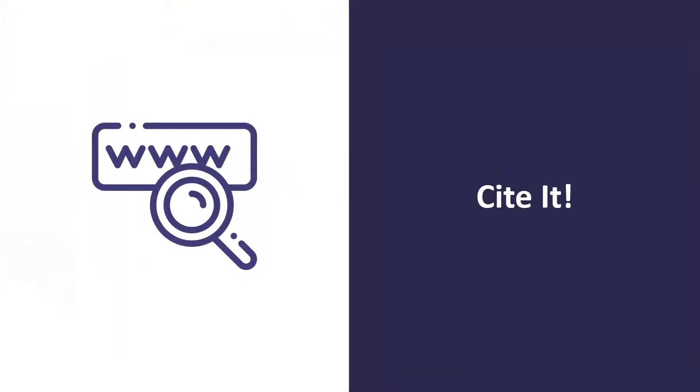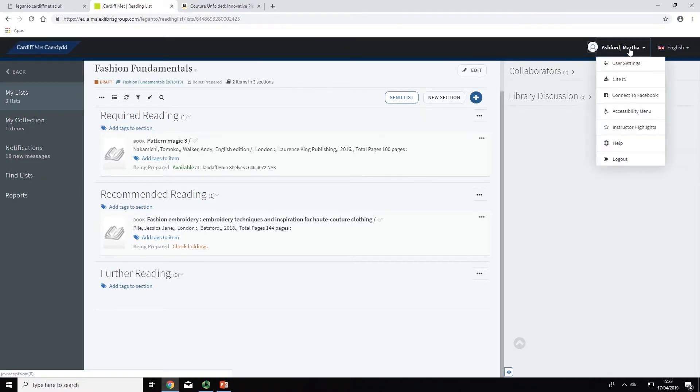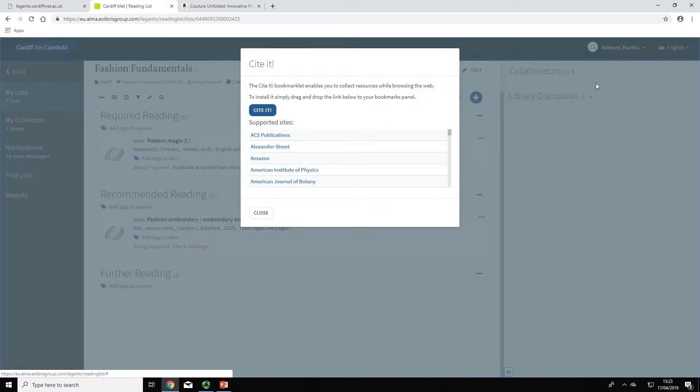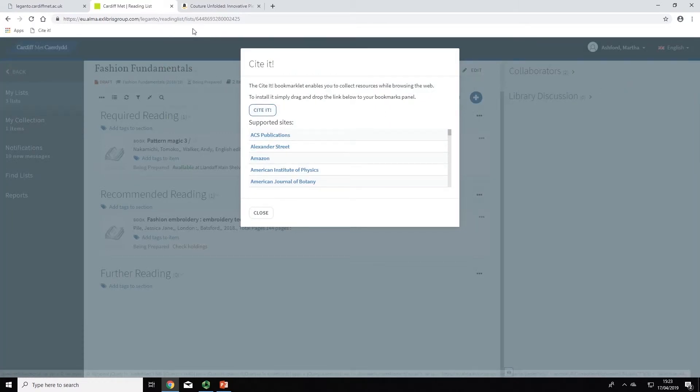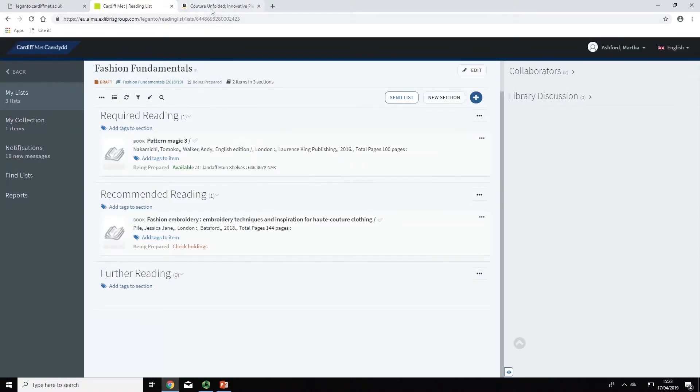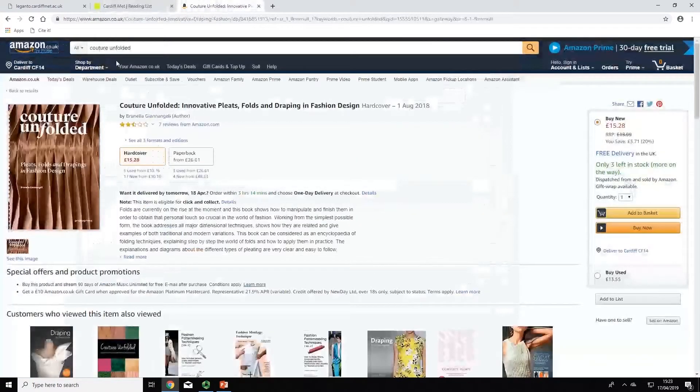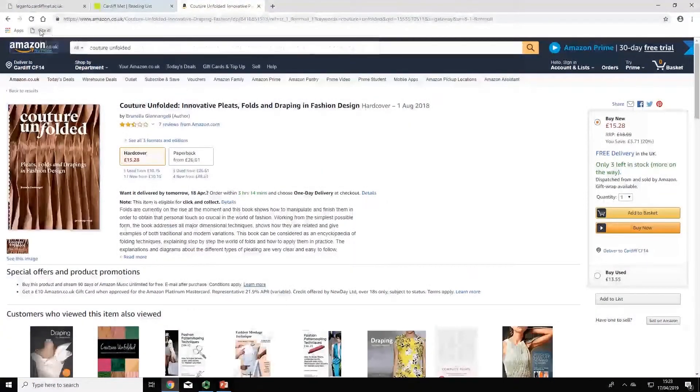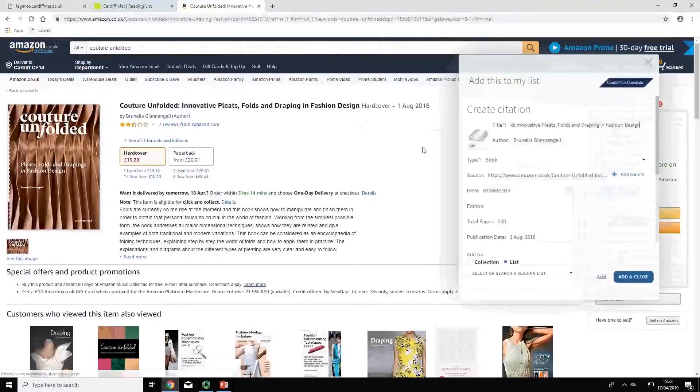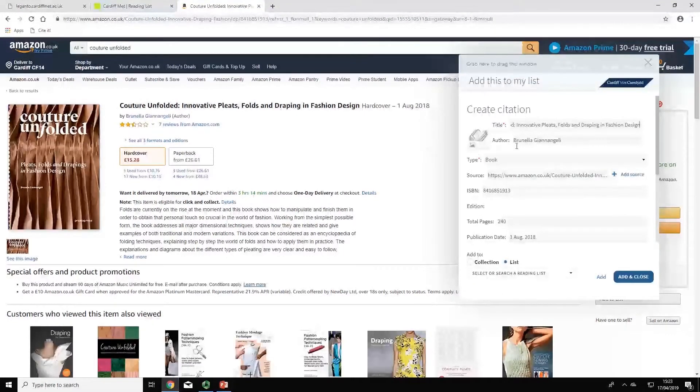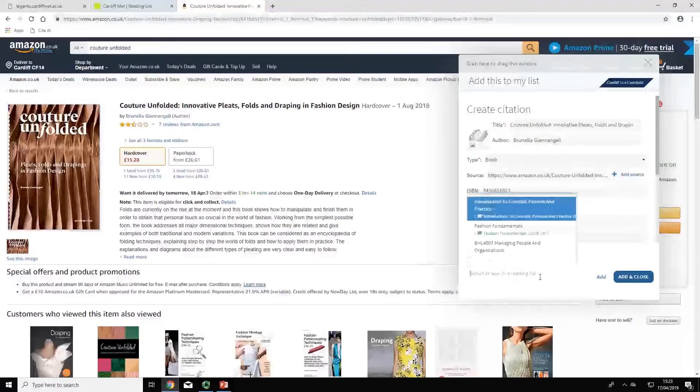The Cite It button allows you to add resources which are not held in the library to your list directly from selected websites. To add the Cite It button to your browser bookmarks, click on your username in the top right of the screen. Click Cite It and drag the blue button which appears in the pop-up screen to your bookmarks bar. When you find a relevant item listed on a website, click on the Cite It button and a pop-up will appear. You can then edit the details and add it directly to your reading list.